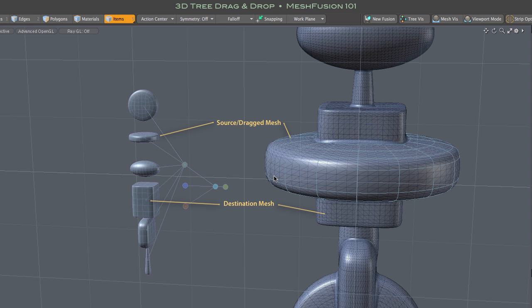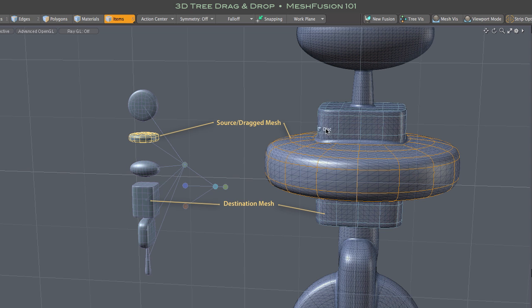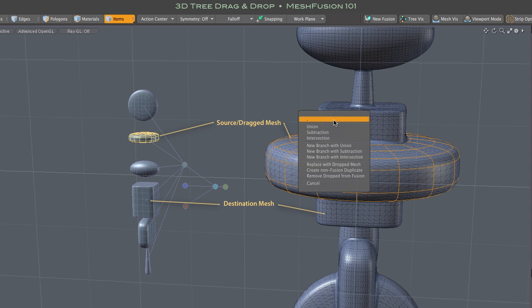This sort of internal mesh drop, using meshes that already contribute to the Fusion item, is used to rearrange that item's Boolean structure. To rewrite the Boolean equation, so to speak.